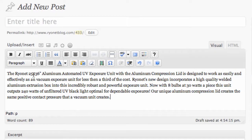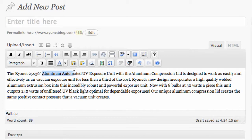So in this case, here we have this text: Aluminum Automated UV Exposure Unit. So what I can do now is take 'Exposure Unit' or 'Aluminum Automated UV Exposure Unit', take my left mouse button, and basically highlight the text that I want to make an active link out of.